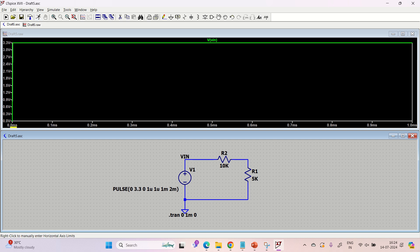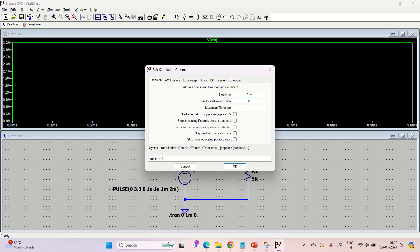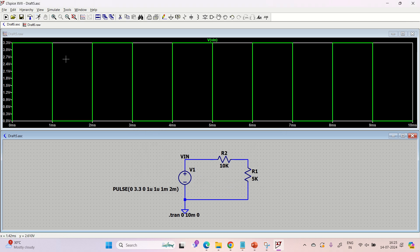When you run the simulation it shows 0 to 3.3V but you may not see the full pulse. This is because the run time was only 1 millisecond — equal to just one on-time. To see multiple pulses, go to Simulate > Edit Simulation Command and increase the stop time. Set it to 10 milliseconds; with a 2ms period that gives 5 complete pulses. Rerun it and you'll see 5 to 6 pulses — this is how you verify your pulse waveform.